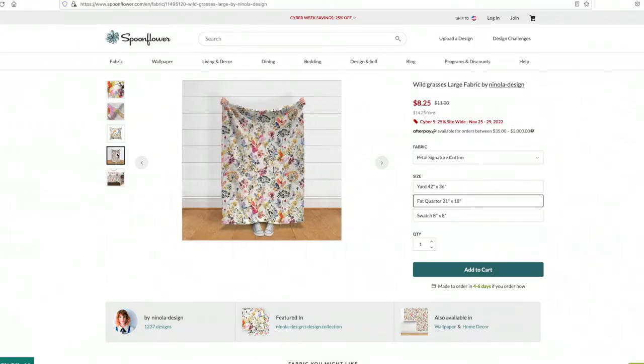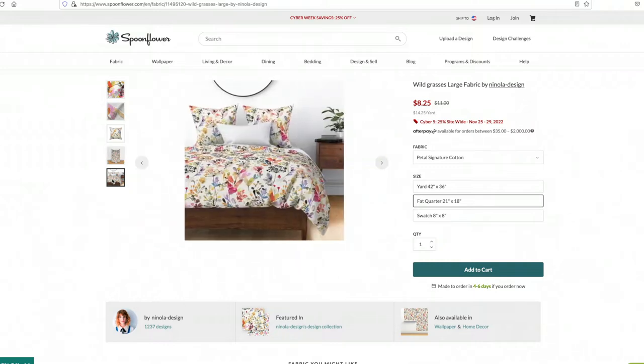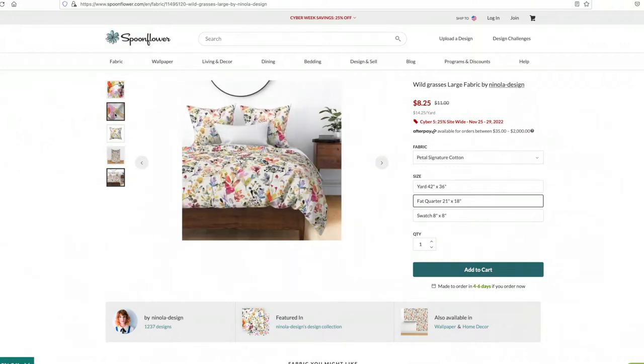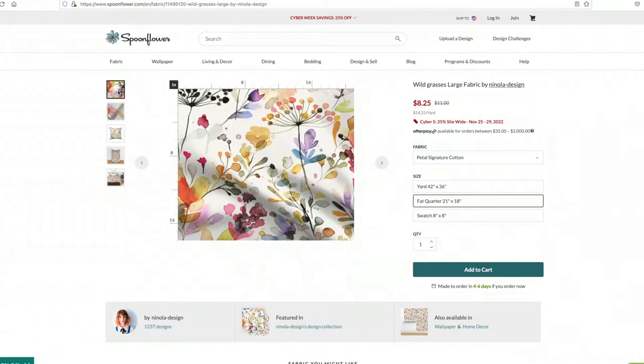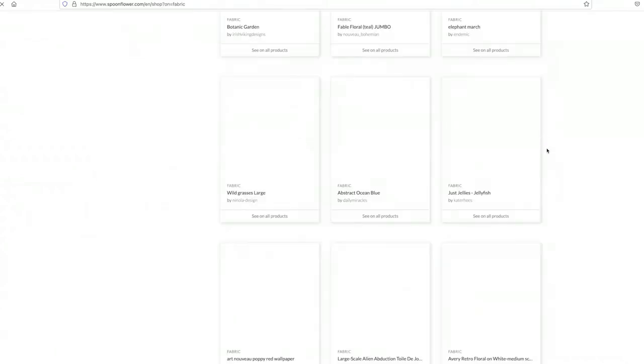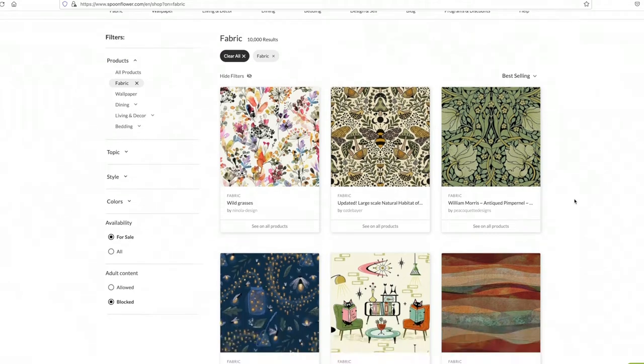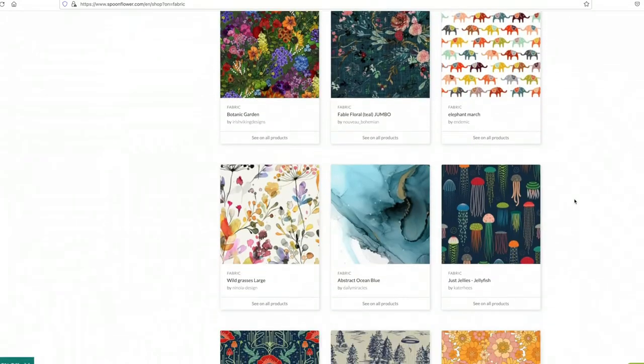Let me tell you a little bit more about Spoonflower. If you're an artist that designs patterns — whether on the computer or in real life — you can digitize it, do the repeat pattern thing on the computer, and they will sell it for you as fabric, wallpaper, and various other products. So you should check it out.